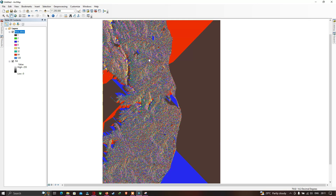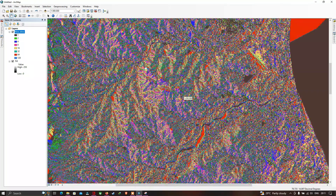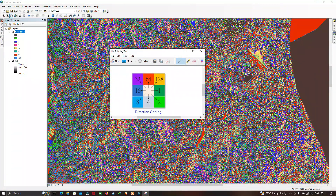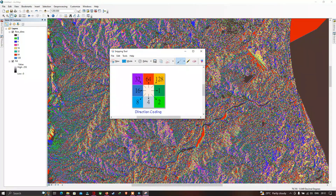Let me explain the meaning of the flow direction raster. If you zoom in, you can see different colors representing different flow directions. Each number represents a direction: 1 = East, 16 = West, 64 = North, 4 = South, 128 = Northeast, and 8 = Southwest.